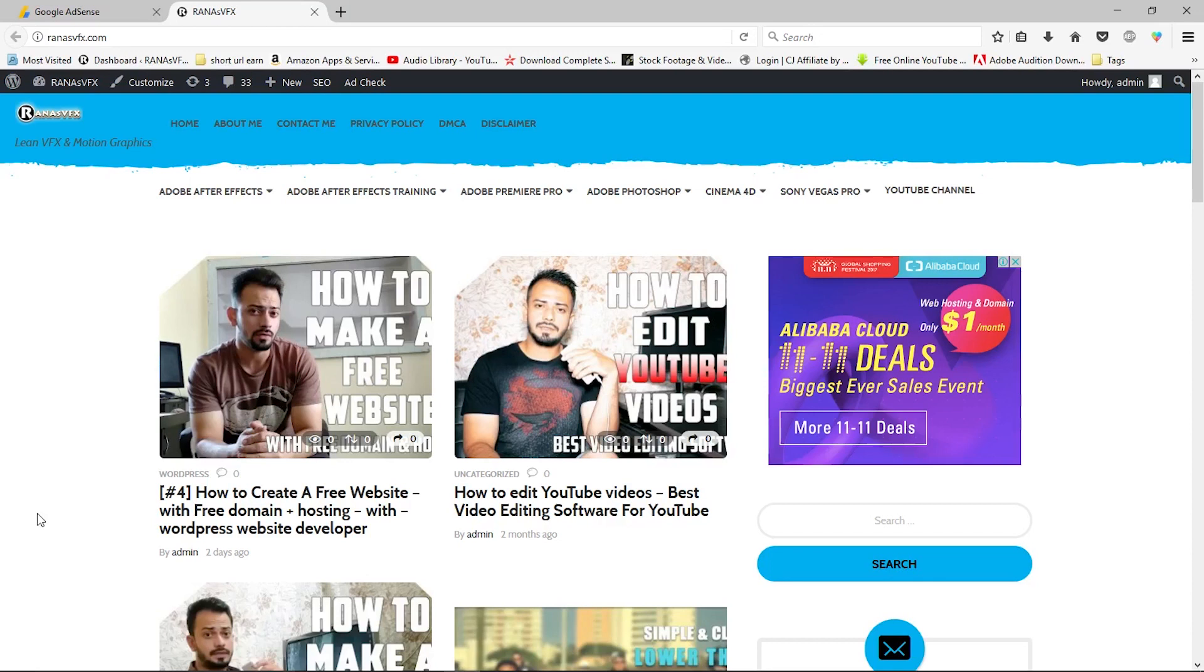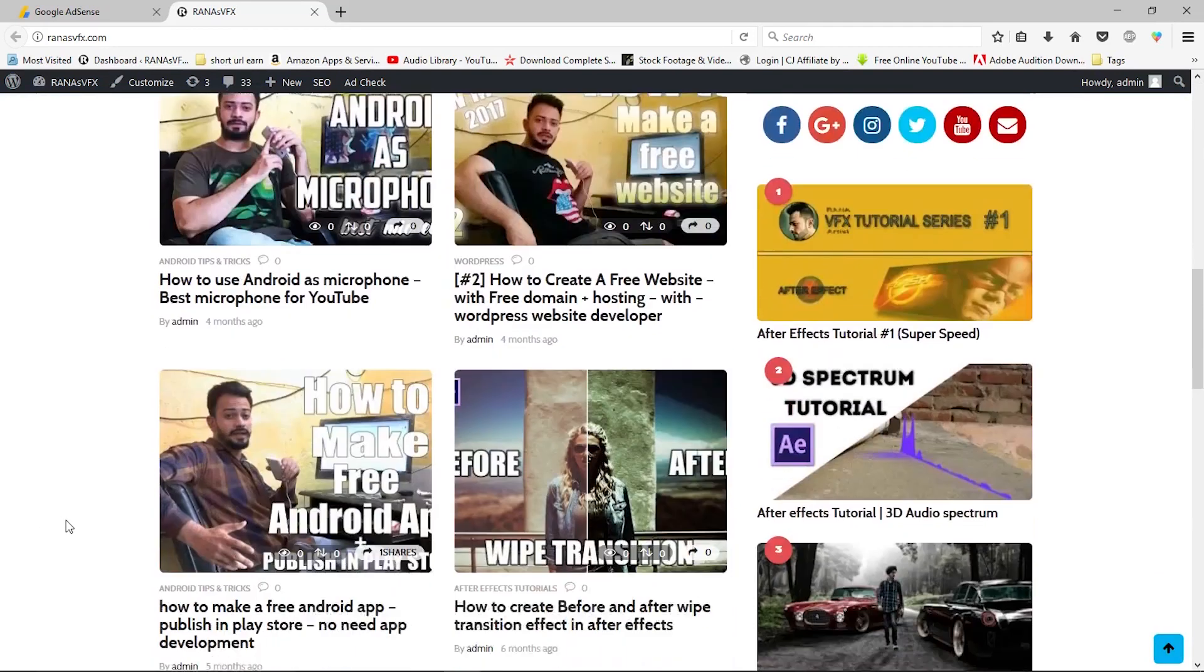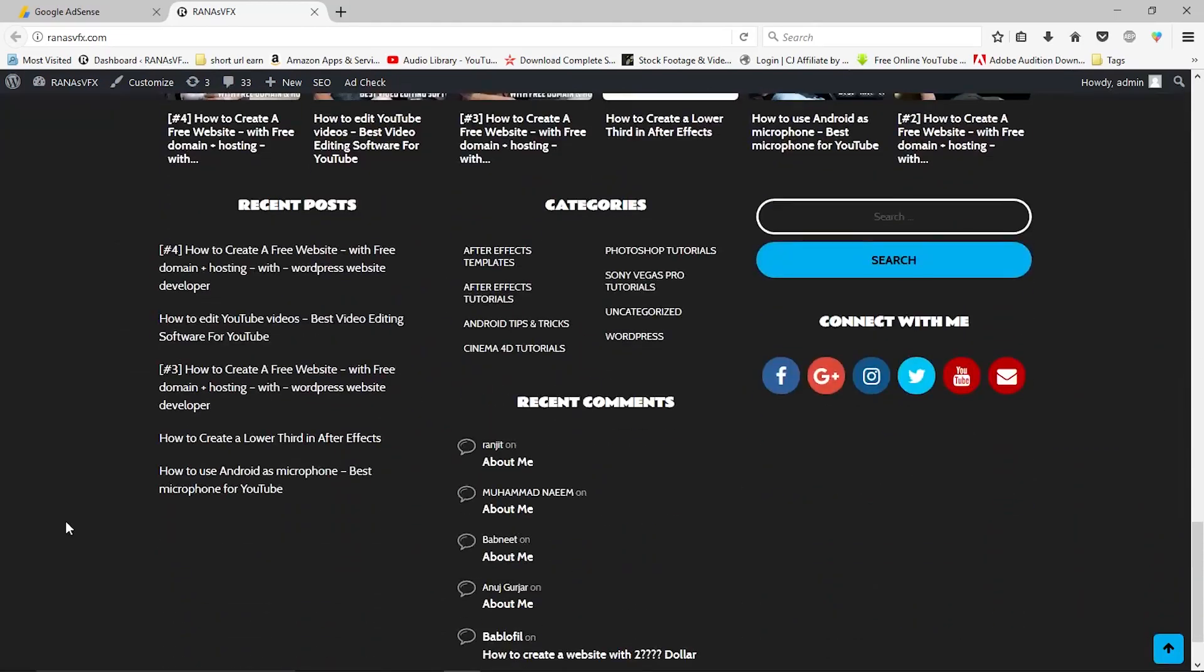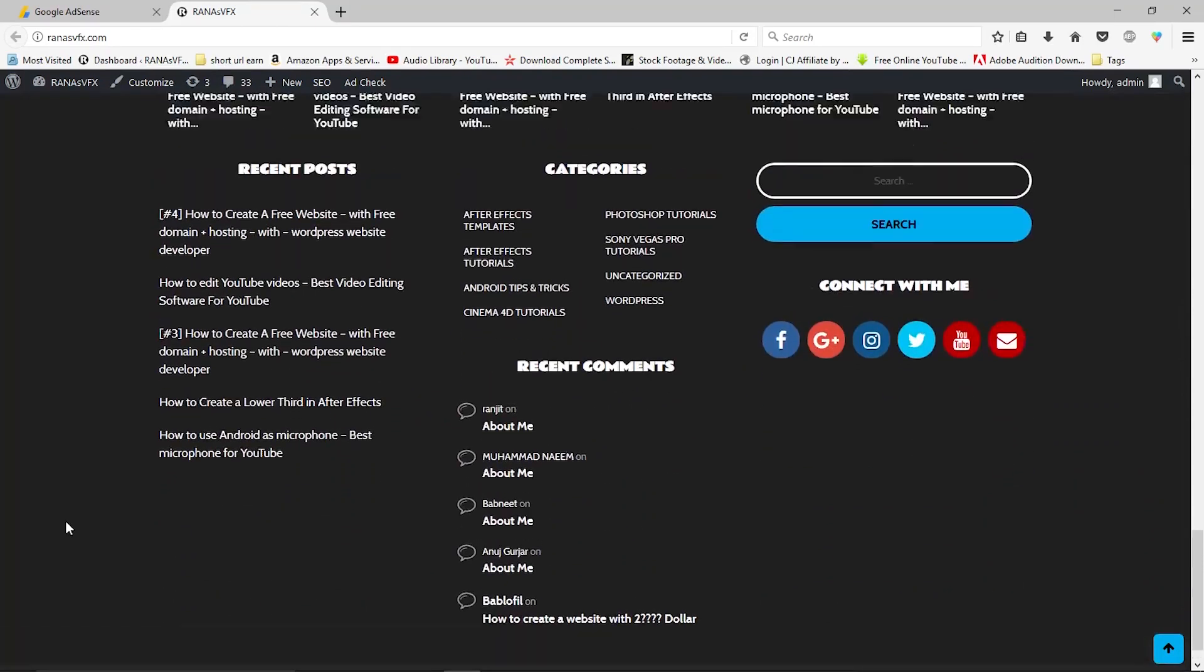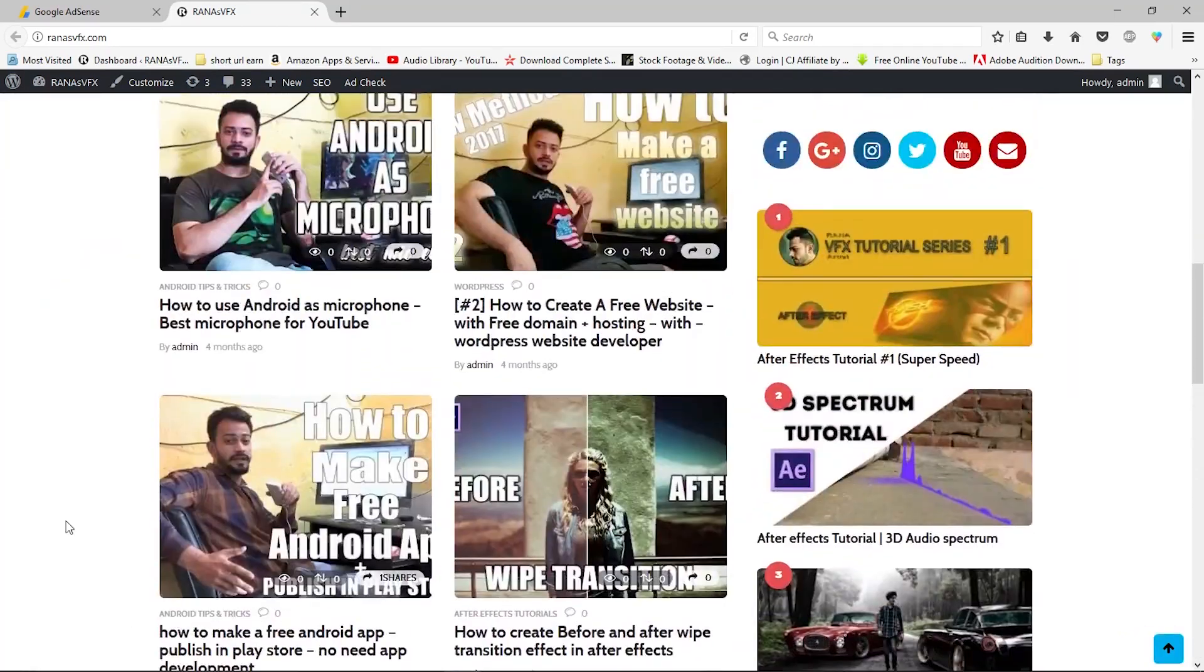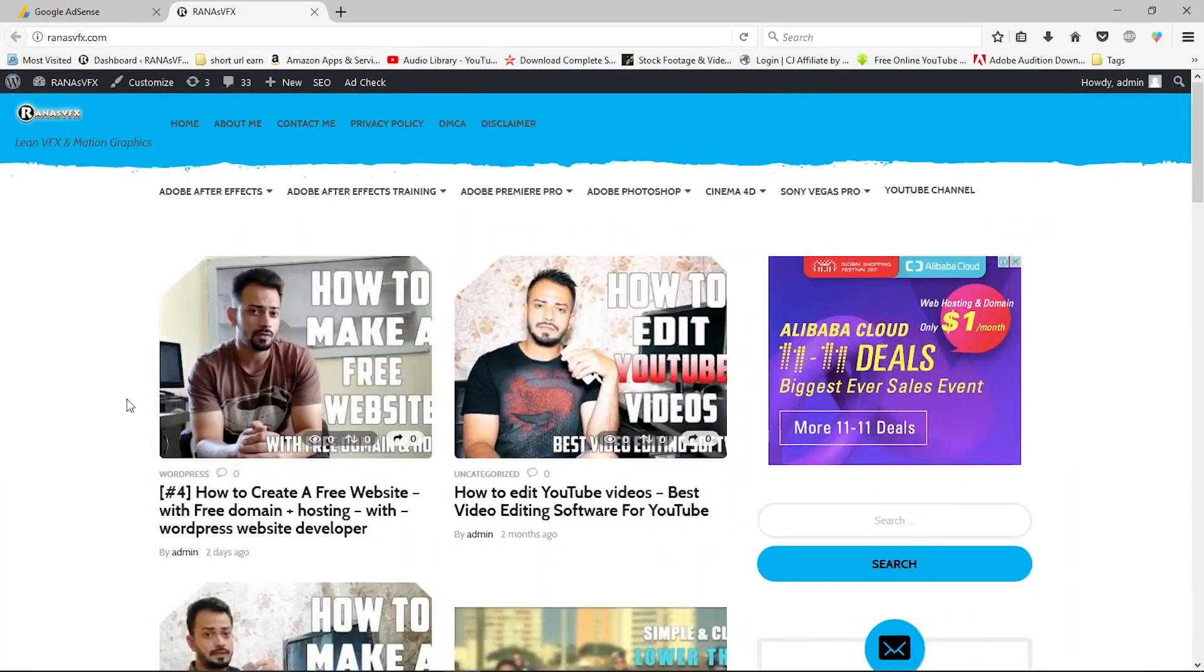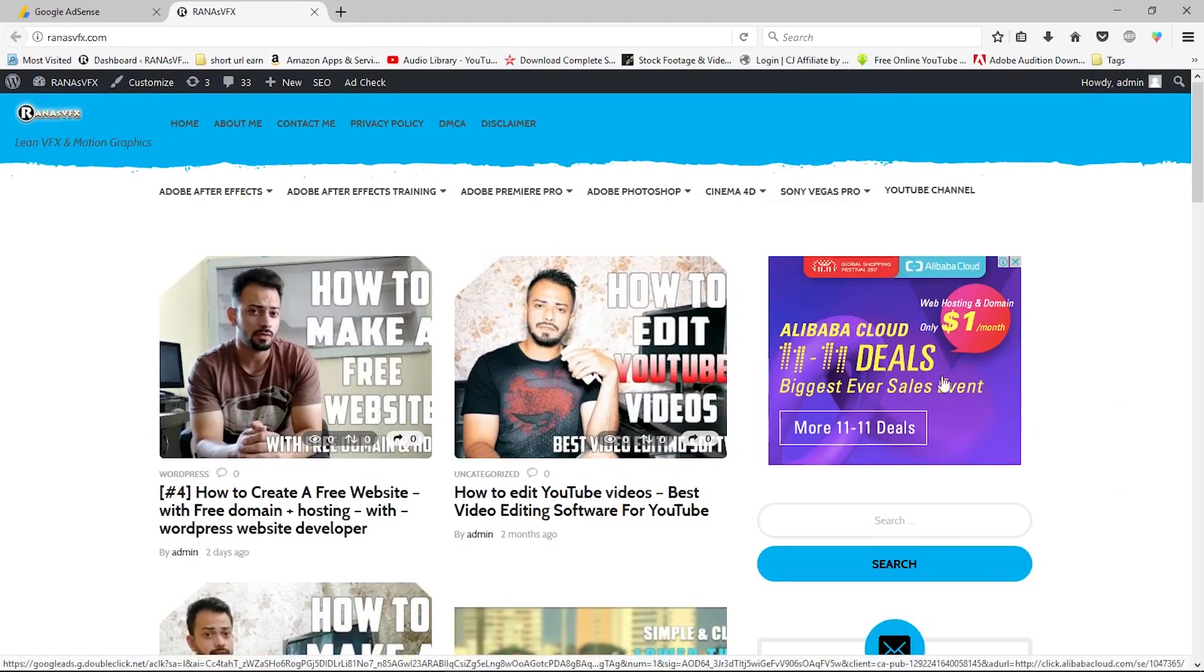When it comes to getting approval from Google Adsense, there are a few things you need to consider. First and most important is design. Your website should have a simple and good-looking design so that people can easily navigate through it. As you can see, I have a simple and good-looking design with advertisements from Google Adsense. You can get the same approval by following my steps.